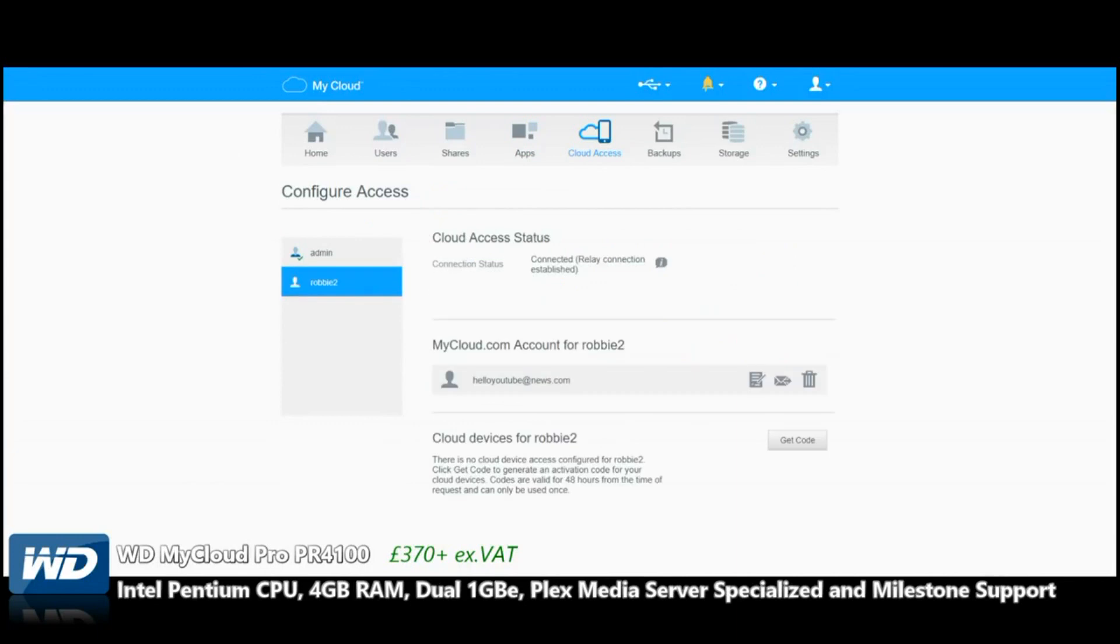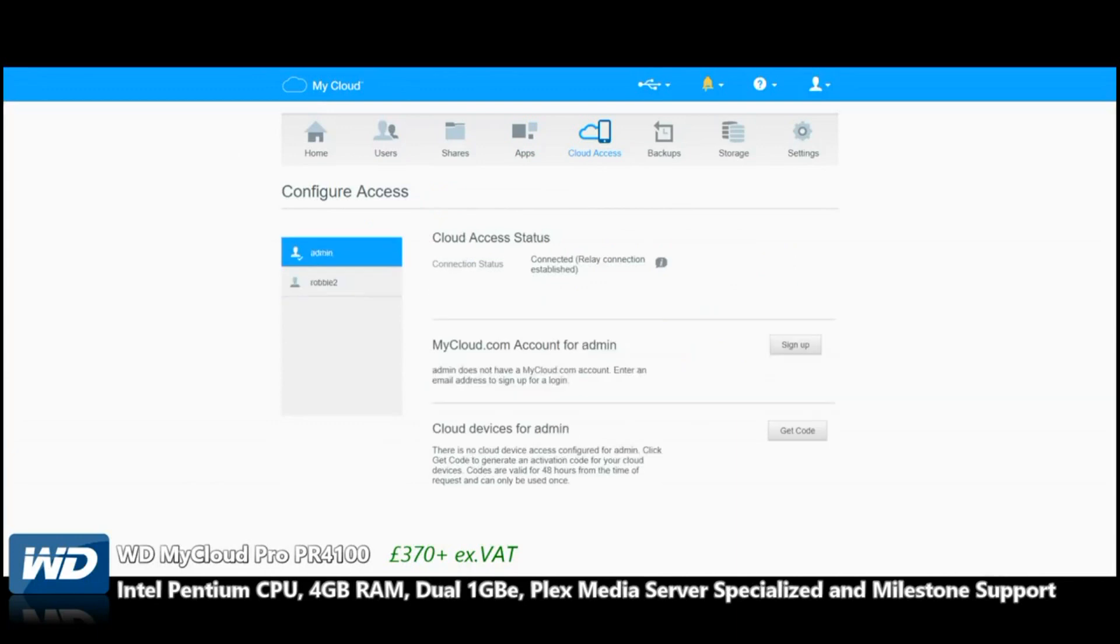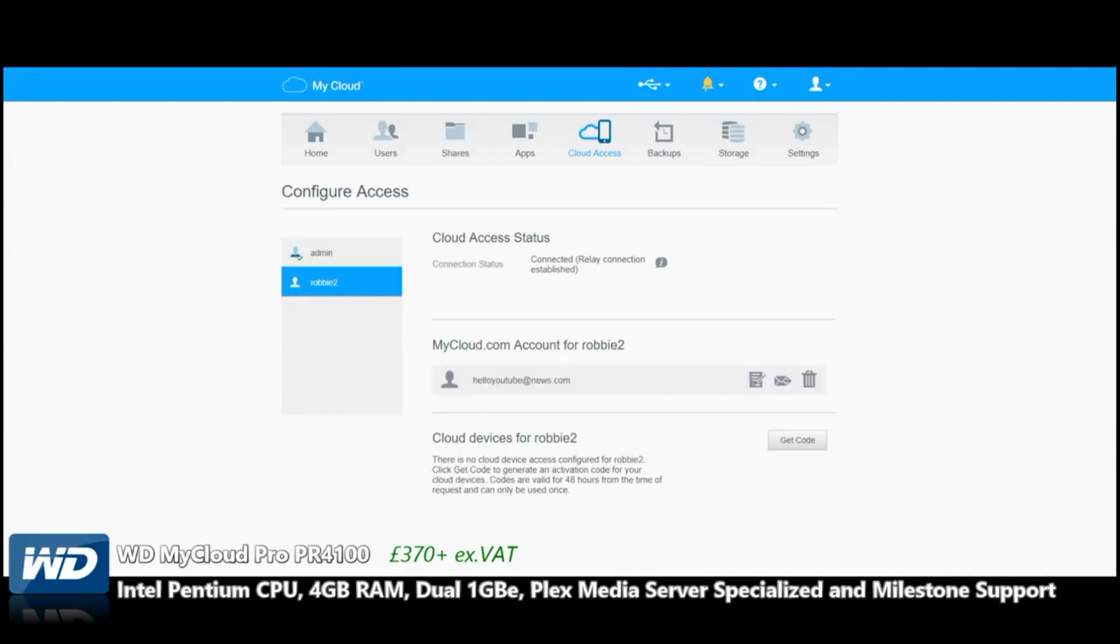Cloud Access is where we set up the ability to access the NAS over the Internet, not just the network, but access outside of your network. Anywhere in the world, you can create individual access points for each user, as well as admin and general staff in our little management group we created earlier.